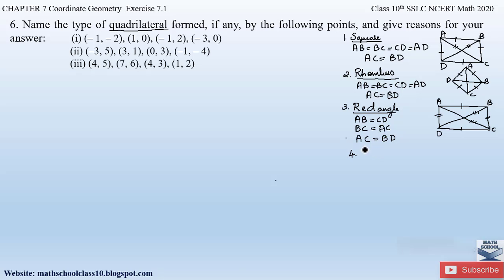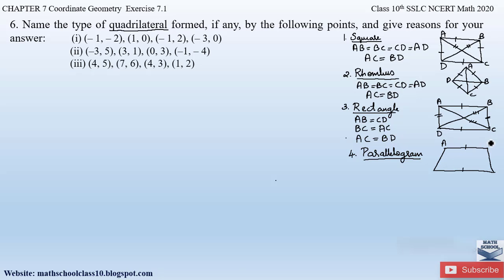The fourth type of quadrilateral is a parallelogram. In a parallelogram opposite sides are parallel and equal. Naming this parallelogram A, B, C, D: AB = CD and BC = AD — the same as a rectangle — but the diagonals AC and BD will not be equal in a parallelogram, just like in a rhombus. This is the major difference between a rectangle and a parallelogram. These are the four kinds of quadrilaterals you should know before solving such problems.